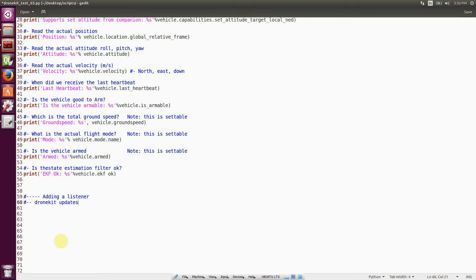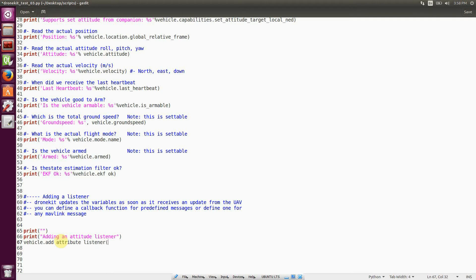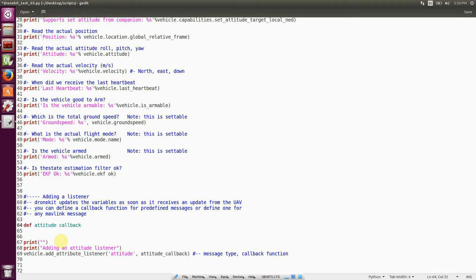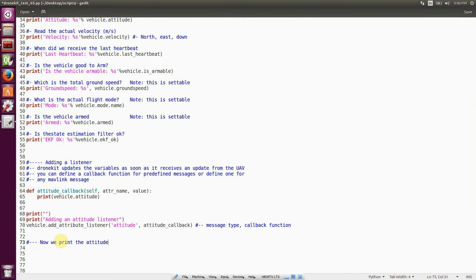DroneKit lets you define listeners. A listener is basically a way of calling a callback function every time the program receives a MAVLink message that you want. In this example, we're going to create a callback function called attitude_callback, and it will be called every time the system receives an attitude MAVLink message. You can add a callback function to every MAVLink-compatible message.